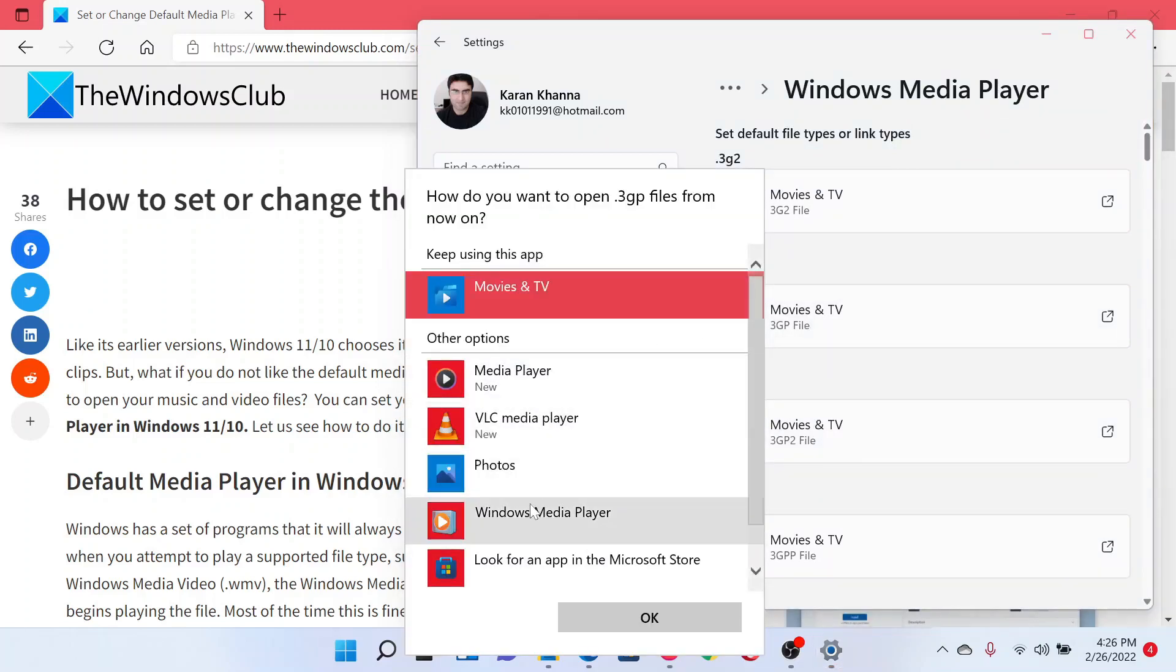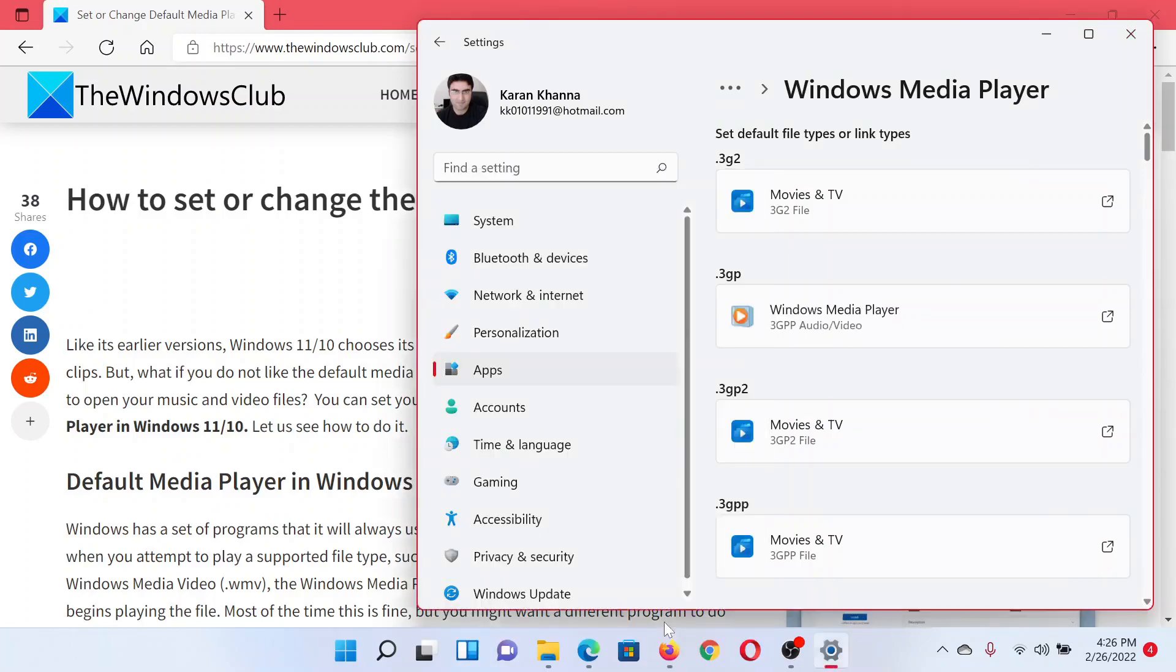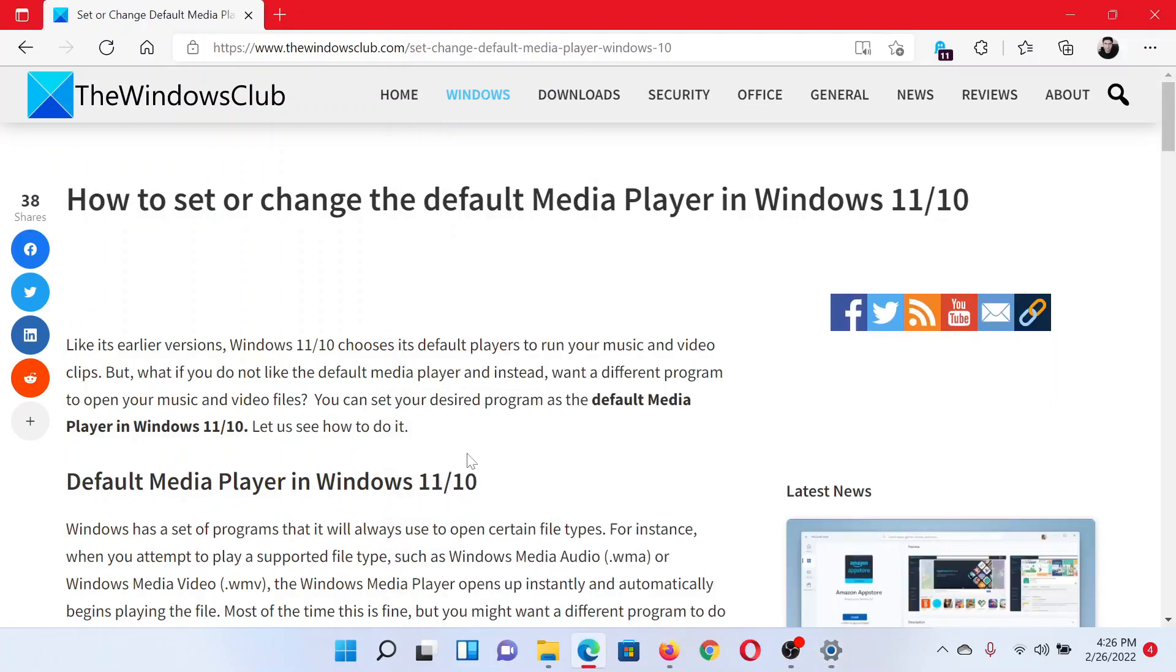That is it. Isn't this easy and interesting? If you have any doubts, please go to the original article on The Windows Club, scroll down to the comment section, and write your query. We will surely answer to it.